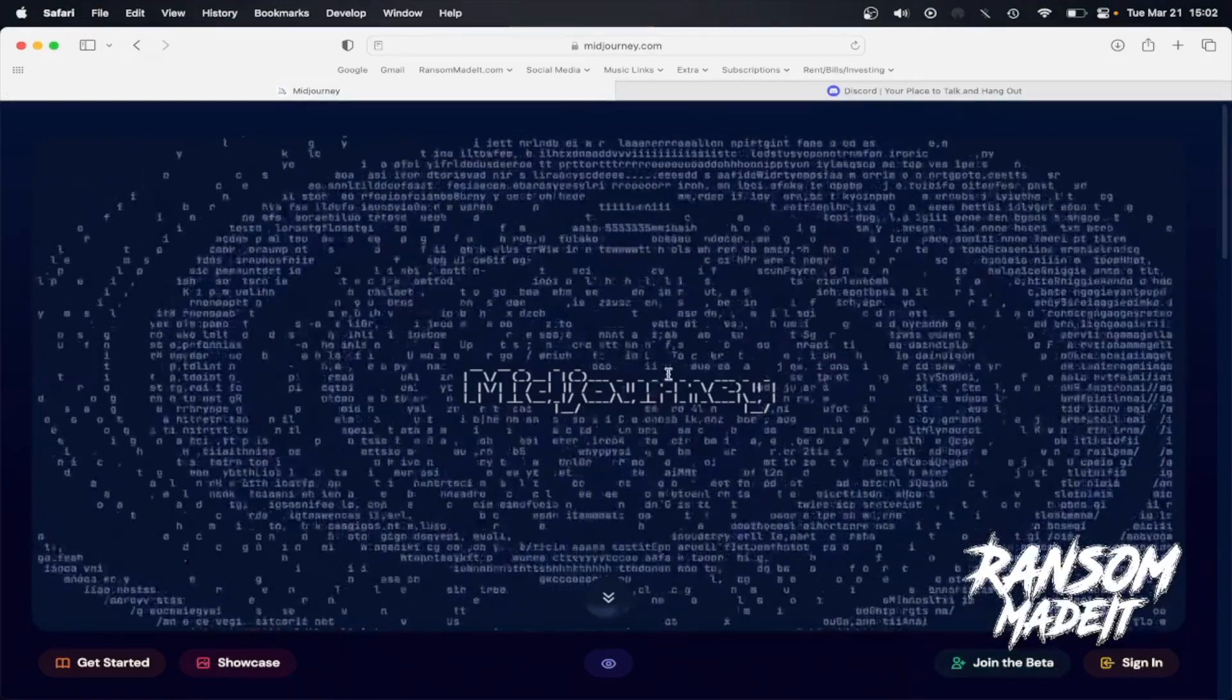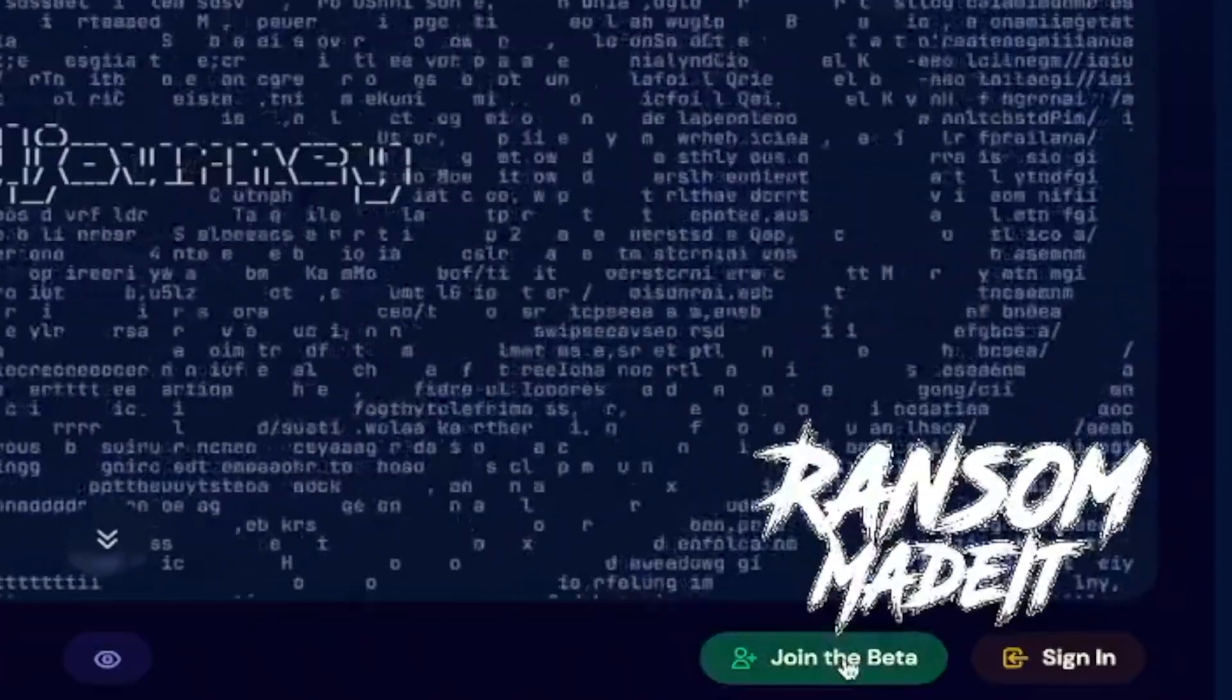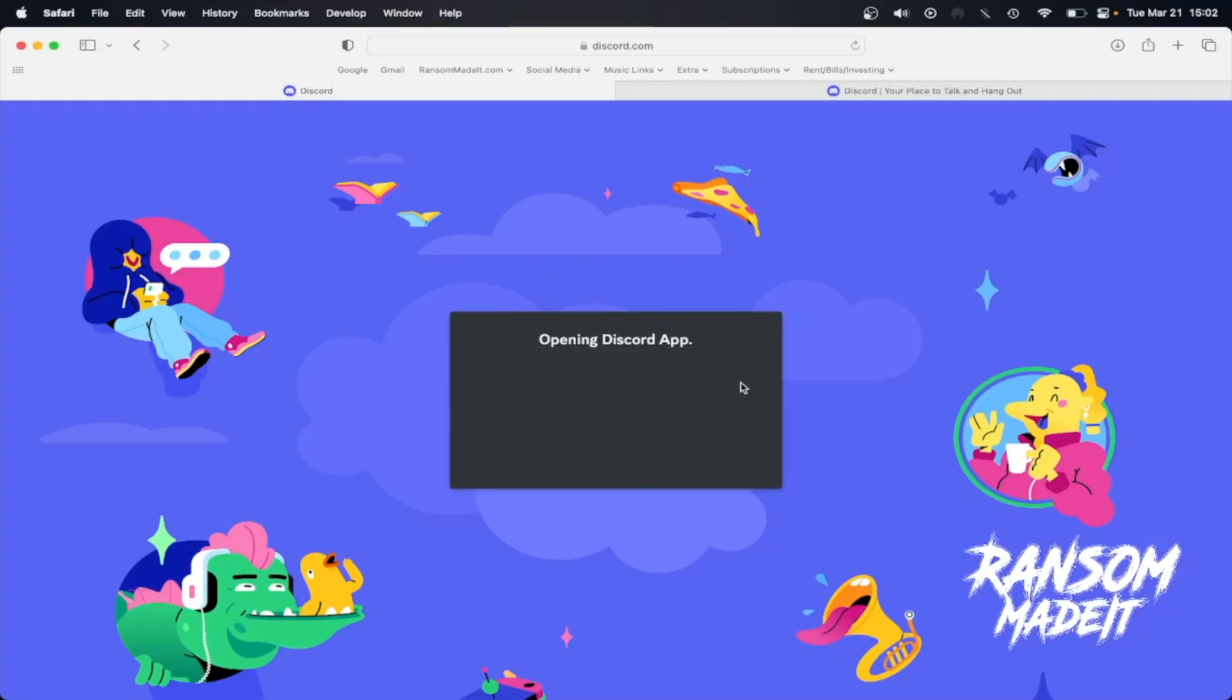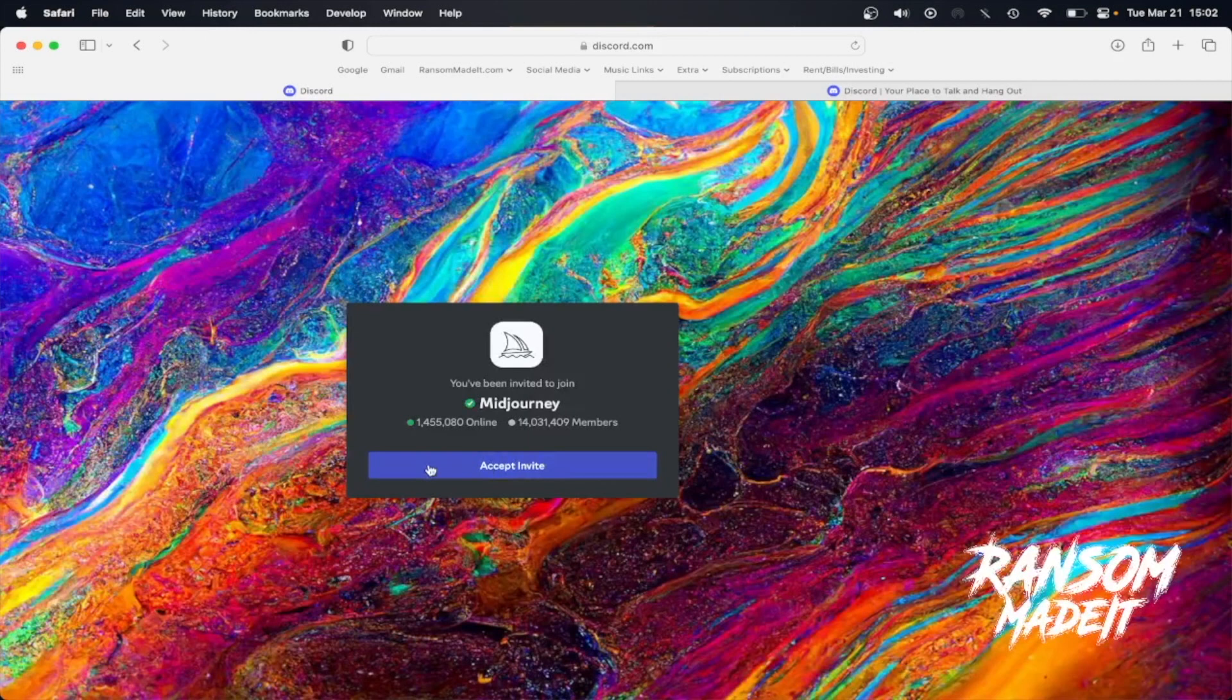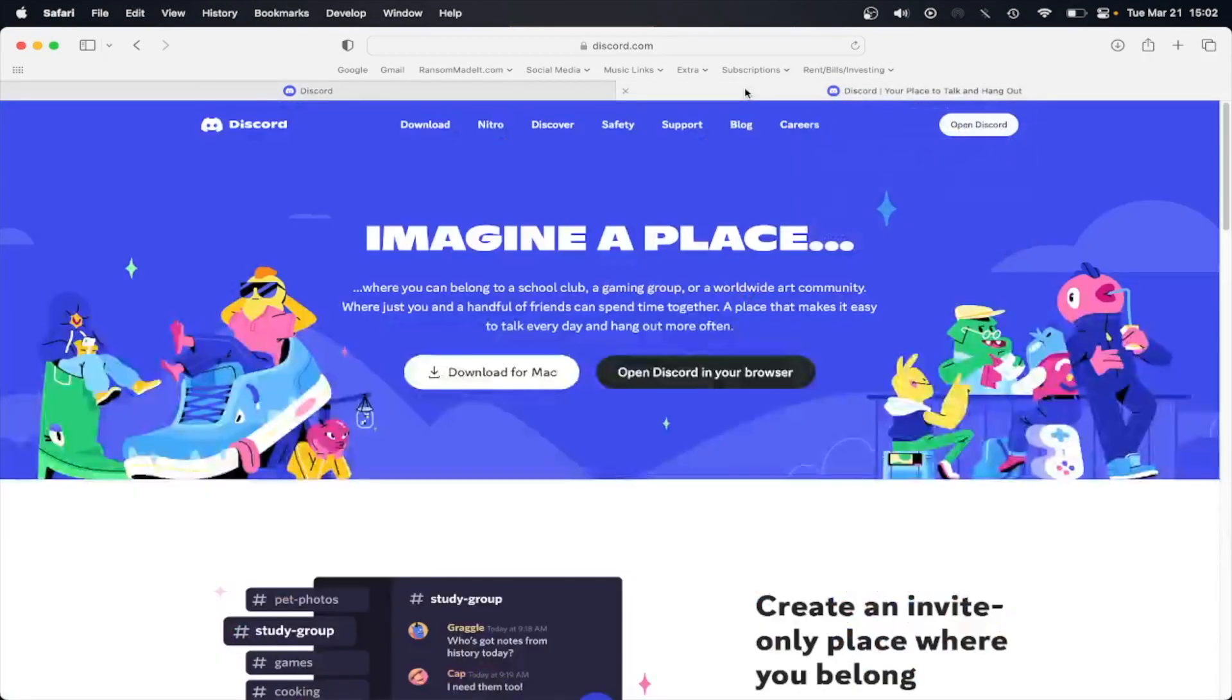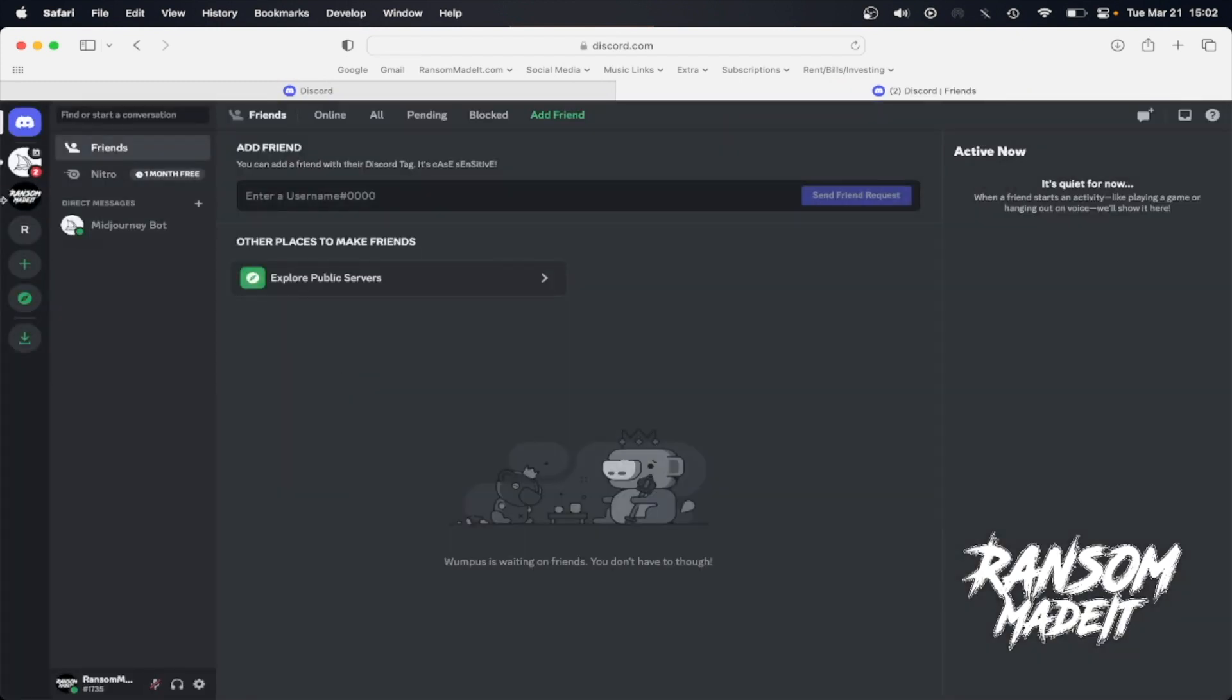Once you're signed up with both of those, you're going to come back to midjourney.com and click join the beta. After you click join the beta, it's going to come up with this pop-up on Discord that says Accept Invite. You're going to go ahead and click that, and that should take you directly over to Discord.